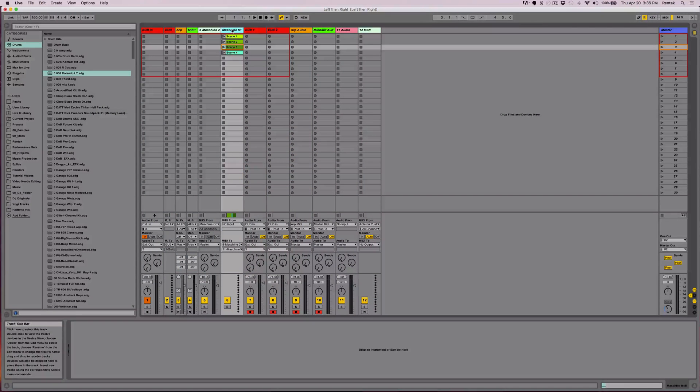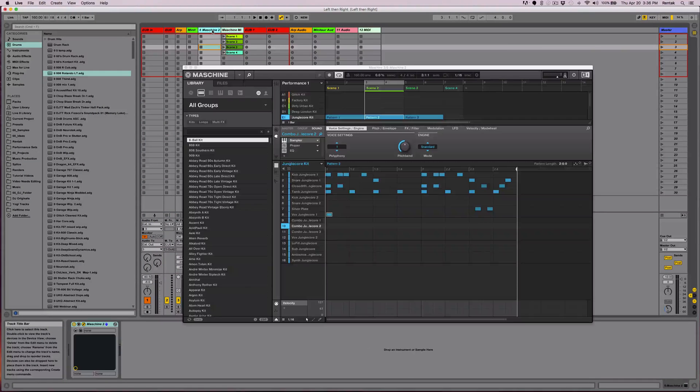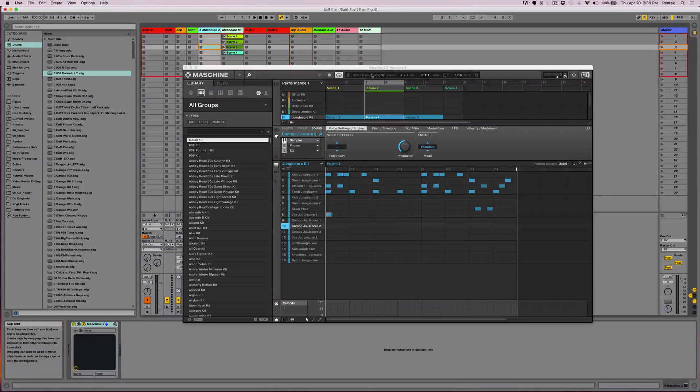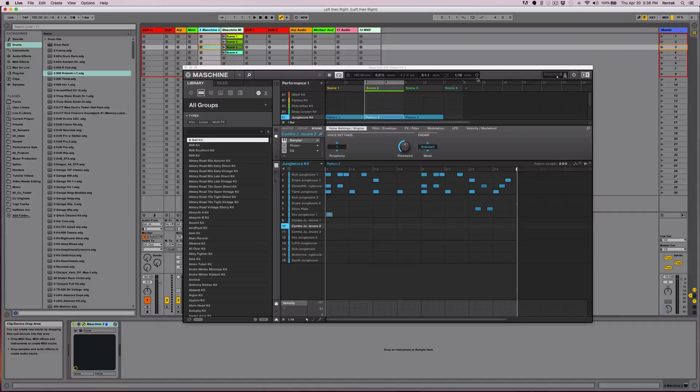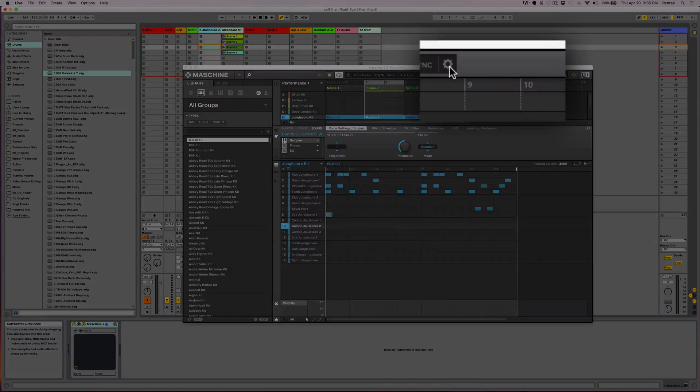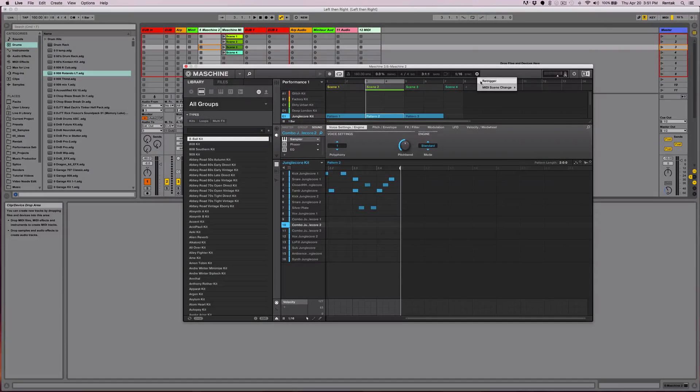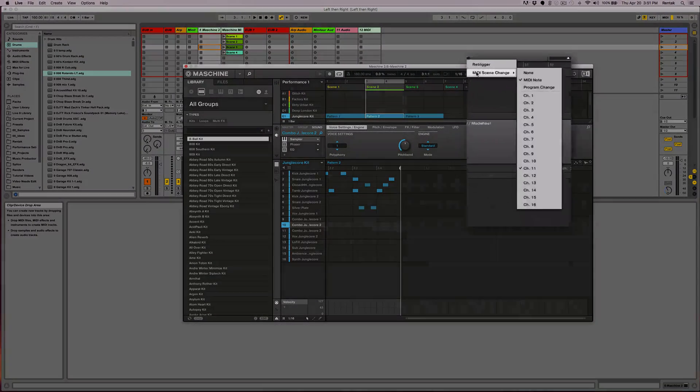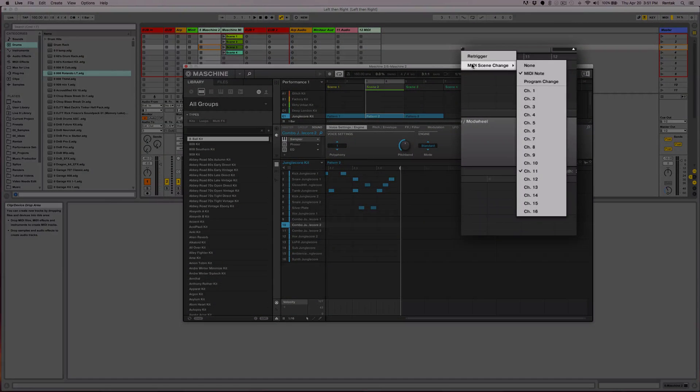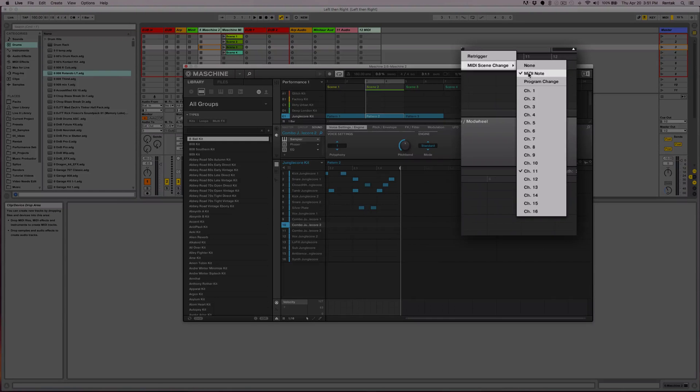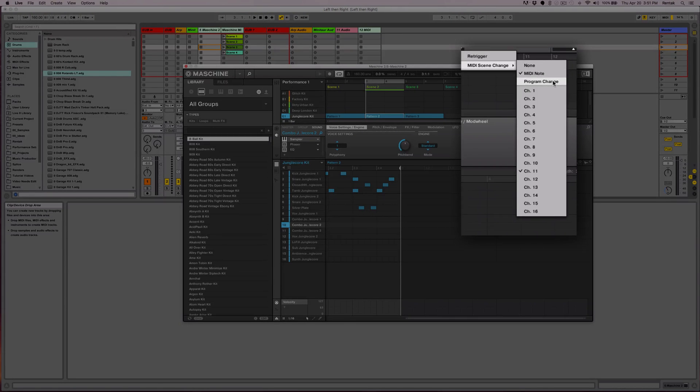So to trigger scenes in Machine with Ableton Live clips, let's go into Machine. Over on the right, you'll see a little gear. Click on that and then select MIDI scene change. This is where you can pick what kind of information Machine will respond to, MIDI note or program change.